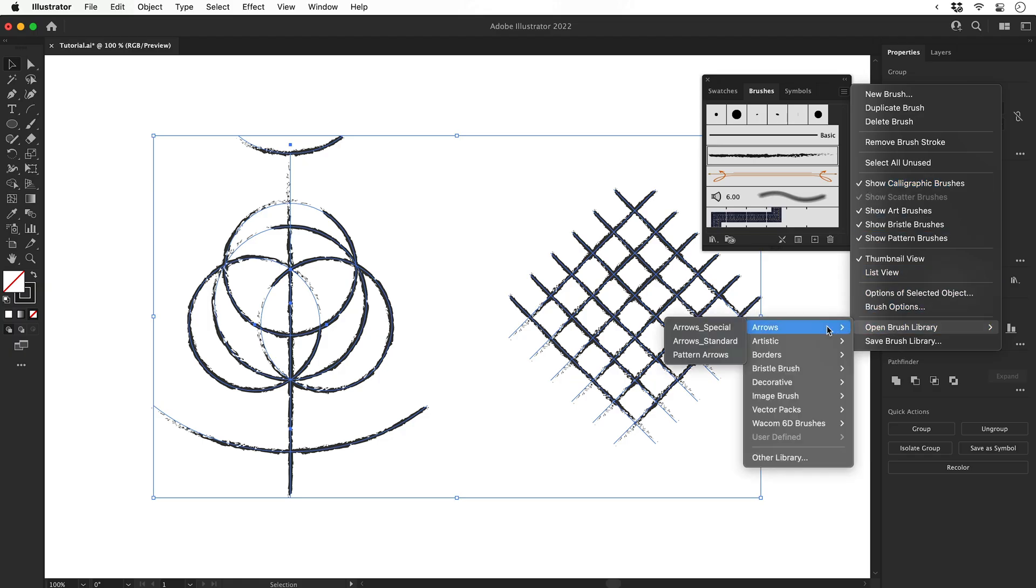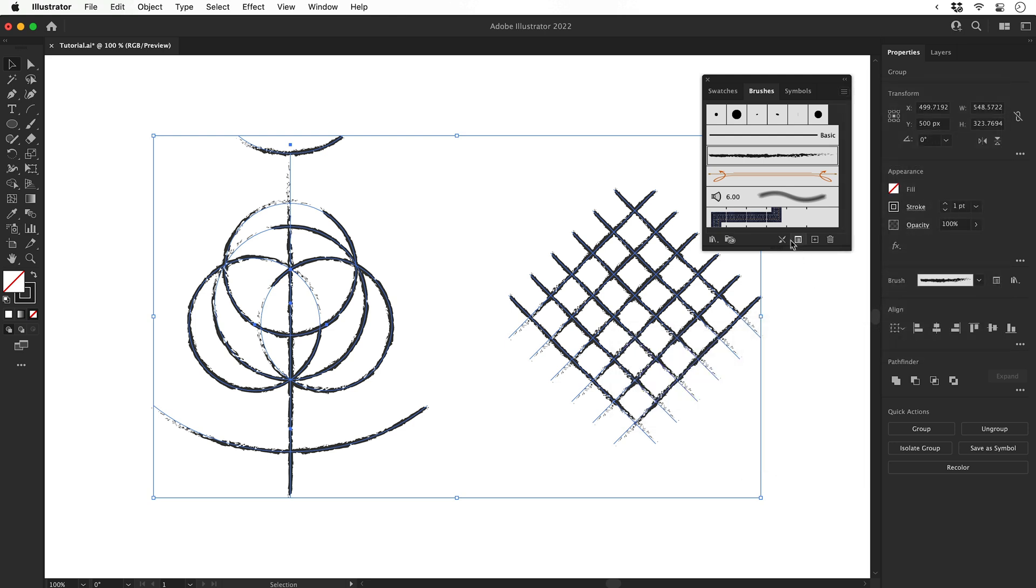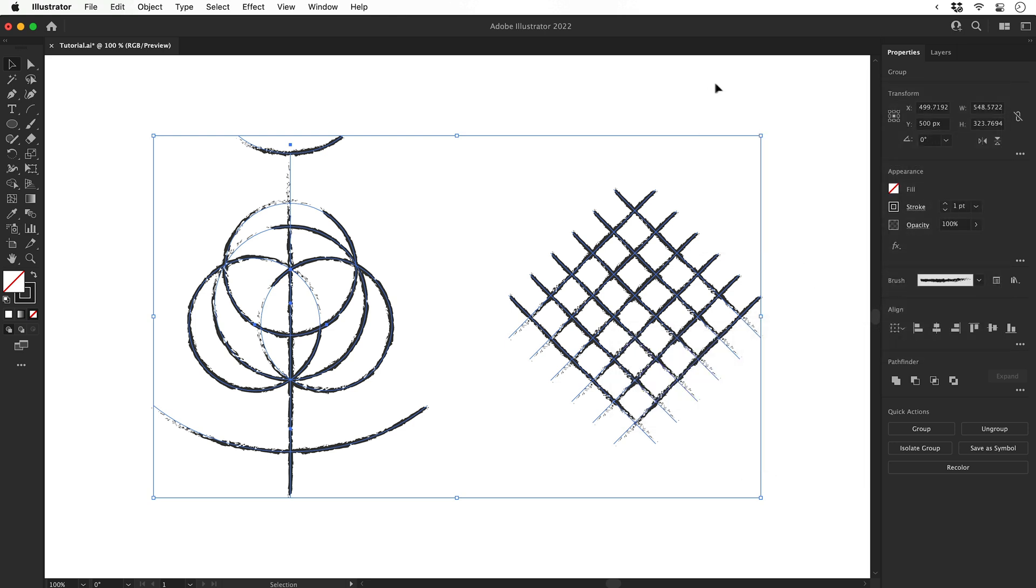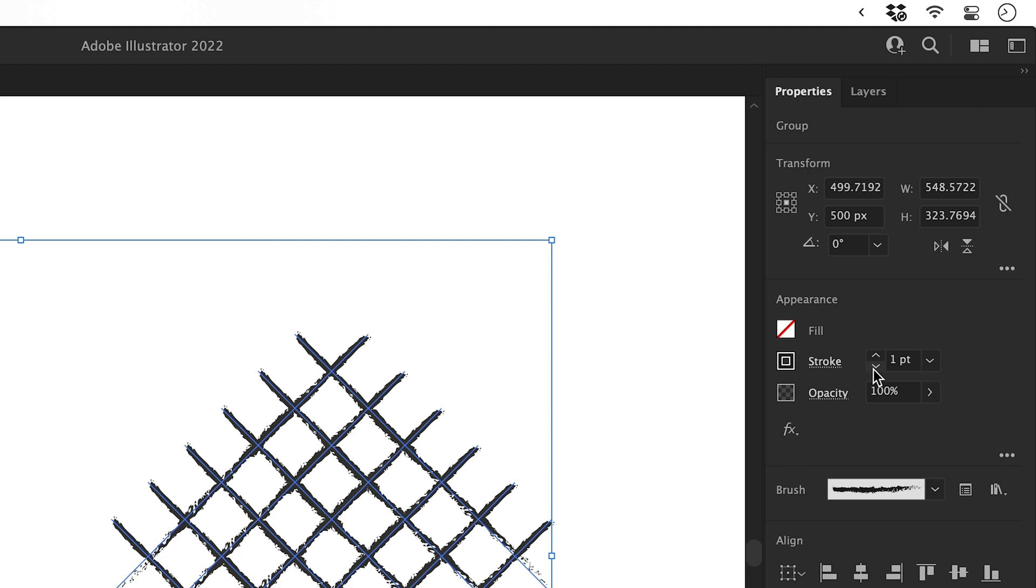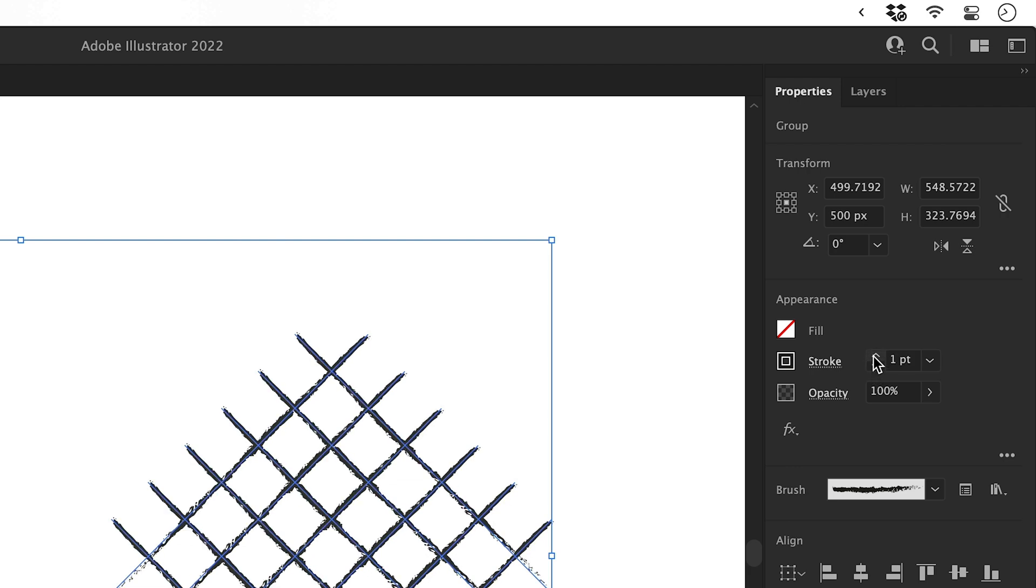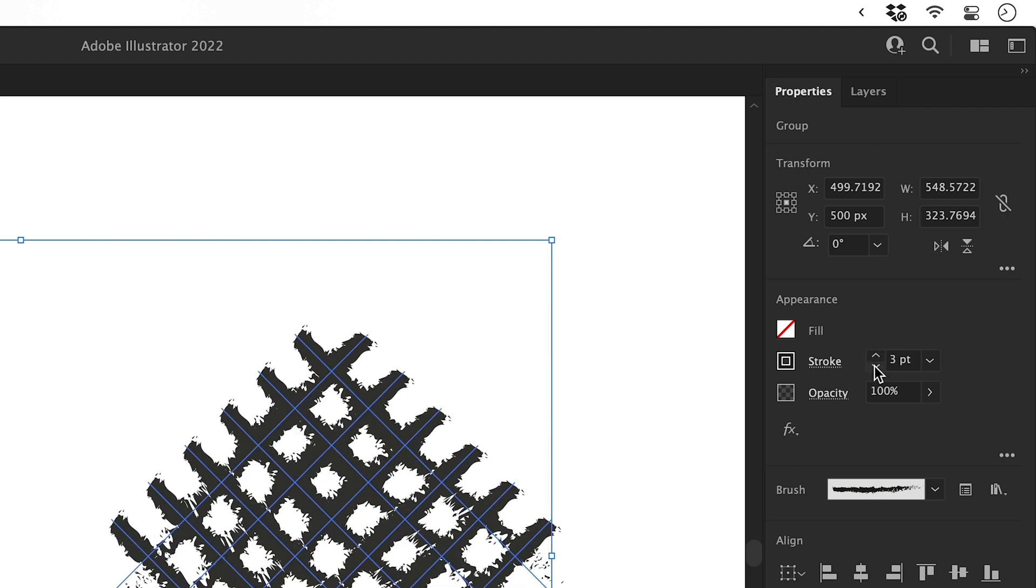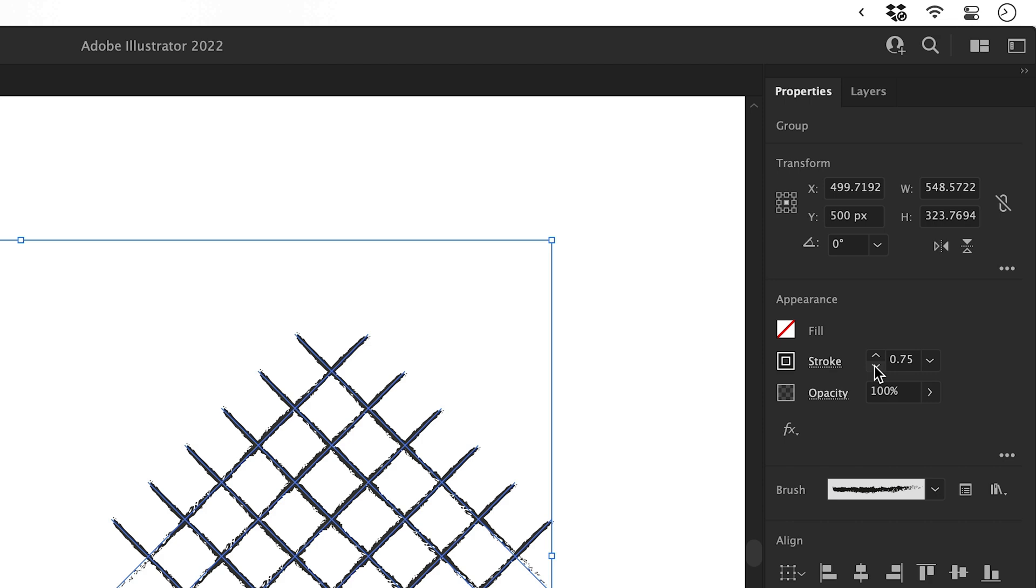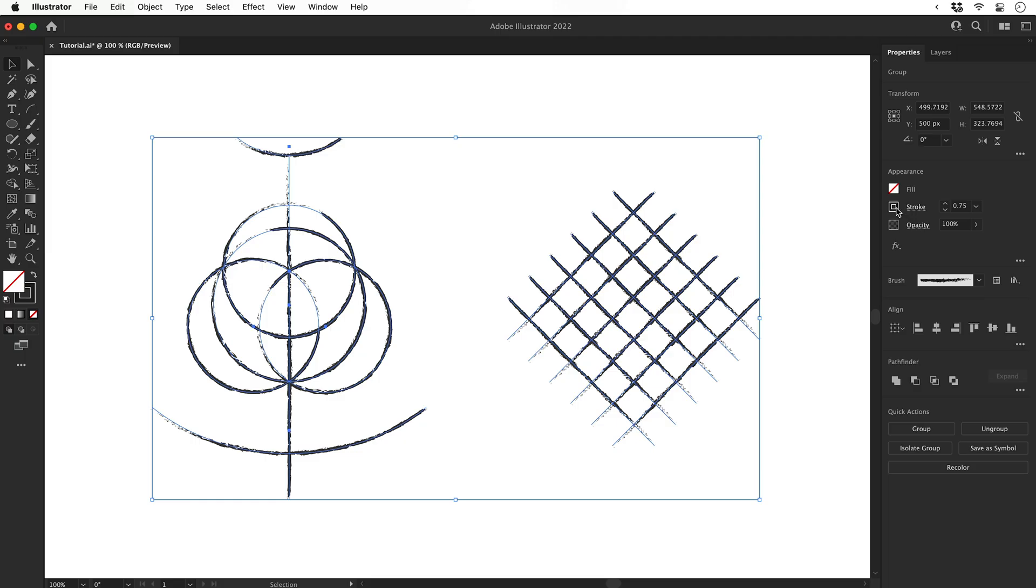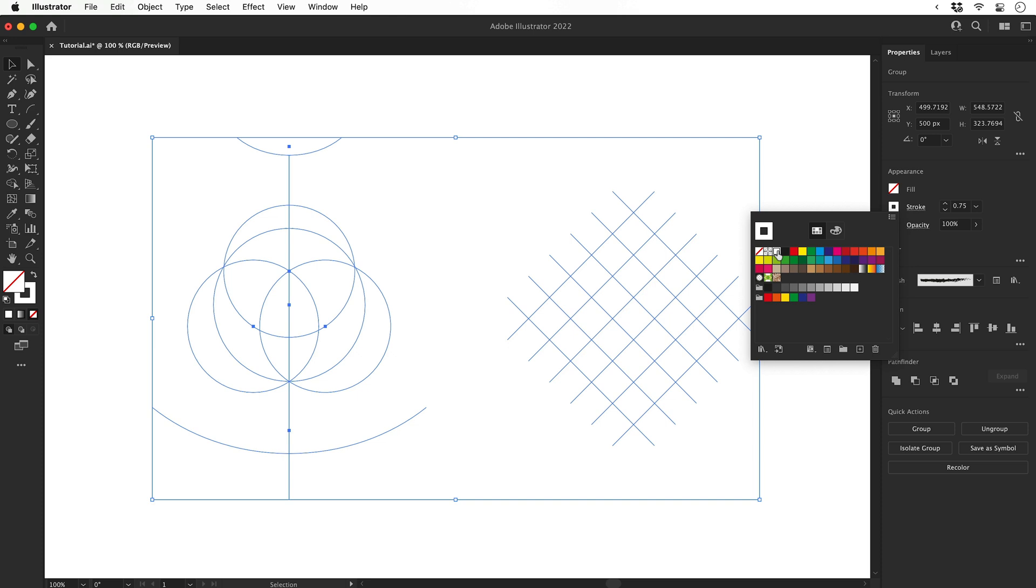There's more brush libraries that come with Illustrator by default. This brush style gives us a nice head start. We can adjust the stroke weight from the property inspector on the right. Nothing too thick, we'll keep it quite thin. Then change the color to white.